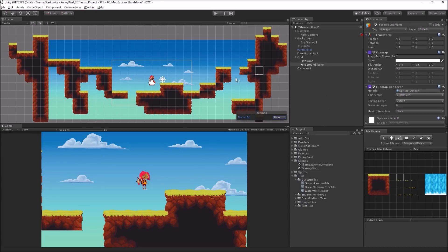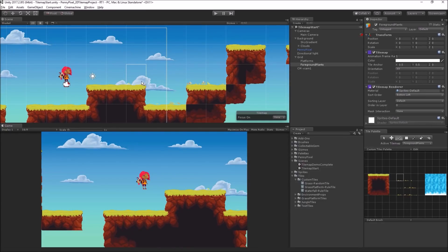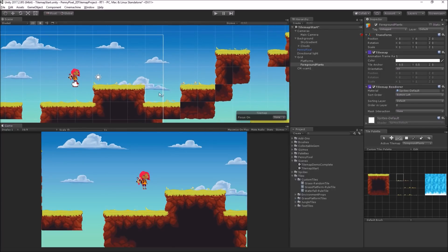I'm going to keep it in regular mode. Let's zoom in so we can see. I'm going to draw some random plants — every time I click it's just picking some random plants.